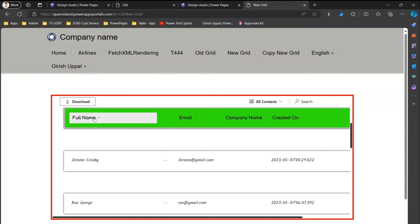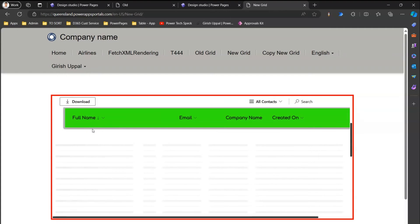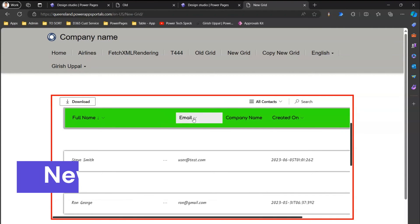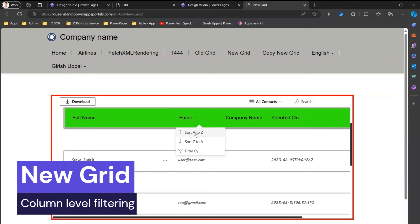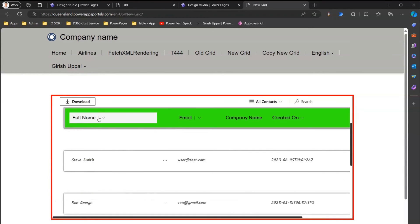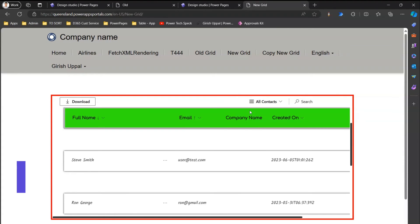I can sort by full name, for example Z to A, and then from an email perspective sort by A to Z. As you see, the sort level is applied for full name first and then for email — so it is sorting descending by full name and then ascending by email. Multi-column sort works in the new grid.